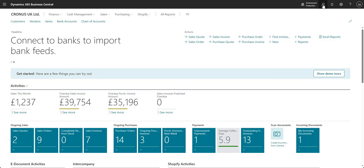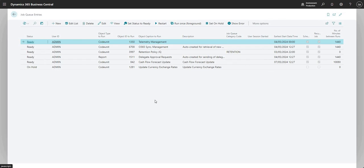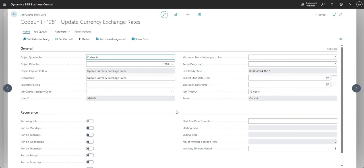Let's get into it. I'm going to search for a page called Job Queue Entries. Here we have the full list of job queue entries, or jobs, that are scheduled to run on this particular company. It's important to note that job queues are company-specific — just a consideration when setting up or maintaining your job queue entries. I've created a job queue entry for code unit 1281, which is Update Currency Exchange Rates.